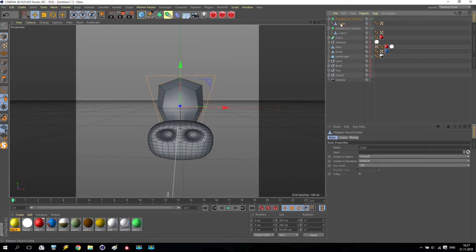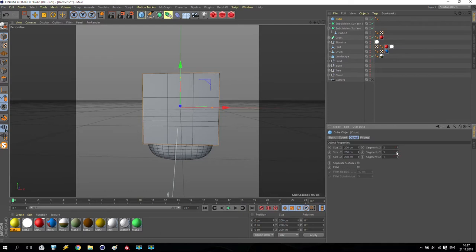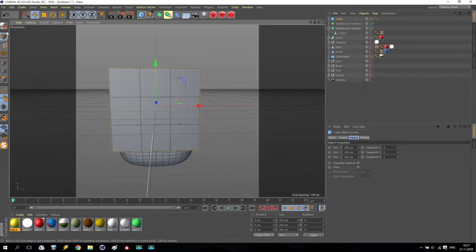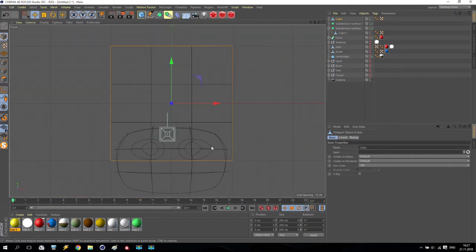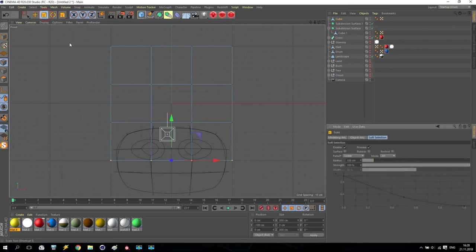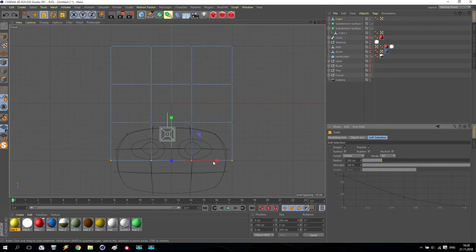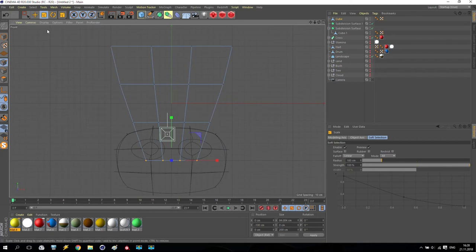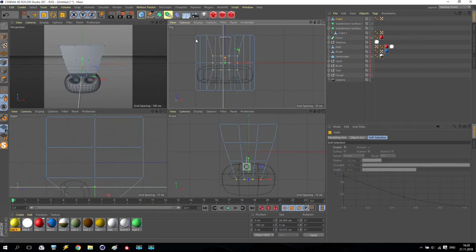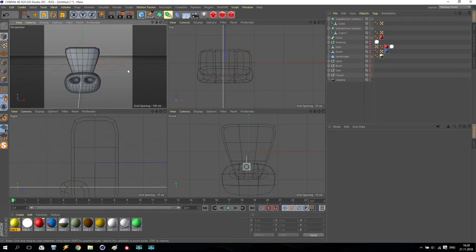I take out this cube, create one more, and add segments — two, two, two, and maybe one here. Make it like a table shape. Going to points, select this point, make soft selection and reduce. Increase the radius for soft selection and again reduce. Then I don't need soft selection anymore — reduce like this. Now put this cube inside. Like this it will be much better.